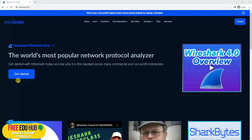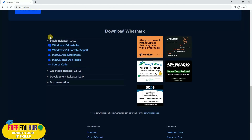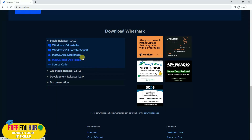To download Wireshark, go to the Wireshark website and click on Download. You'll see different variants: for Windows 64-bit, a portable version, and Mac OS versions. For Linux, it's usually pre-installed on Kali Linux, but if you want to update its version you can easily do that.